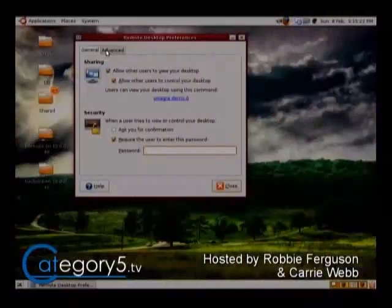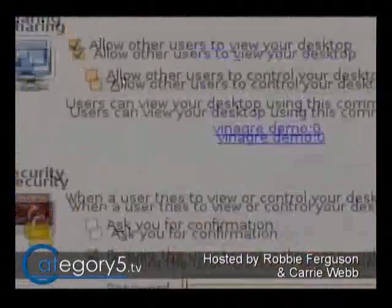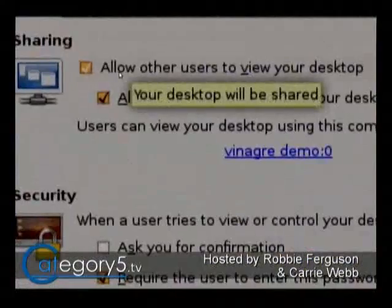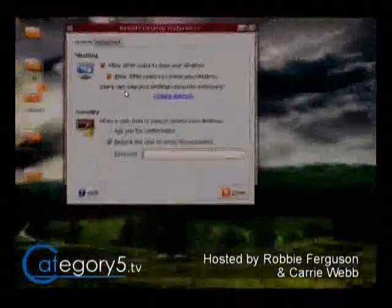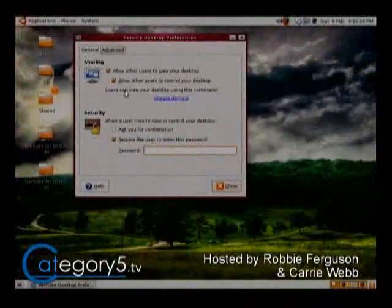Essentially, that's the main thing to setting this up: configure that Remote Desktop the way I've shown you, and then you need to be able to access it through the web. The default port is 5900 when setting up your router, if you need to open that for virtual servers. Other than that, you're good to go.